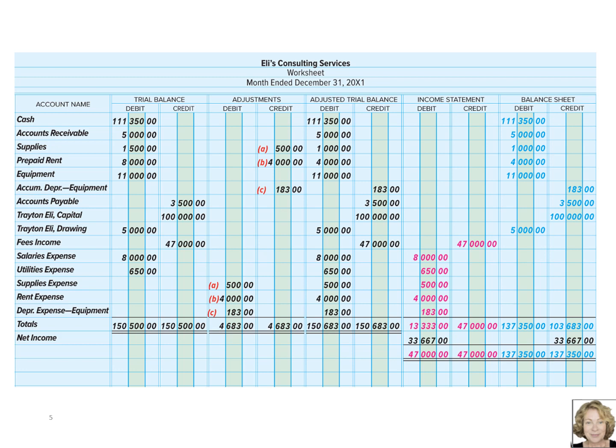You also enter the same amount — the net income — into the balance sheet column as a credit. And when you total the balance sheet columns, they now should balance as well. We now prepare the financial statements, and we also need to journalize our adjustments and post them to the general ledger.